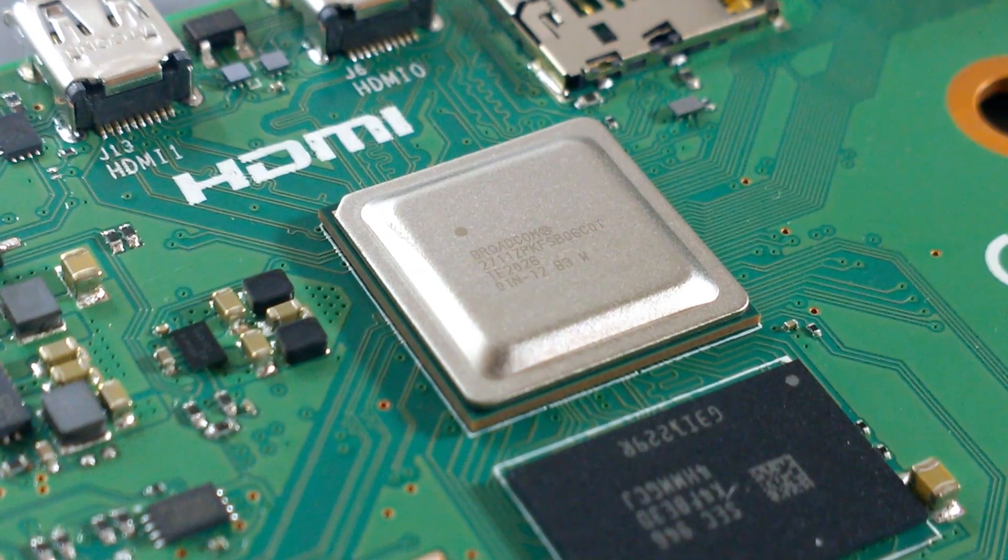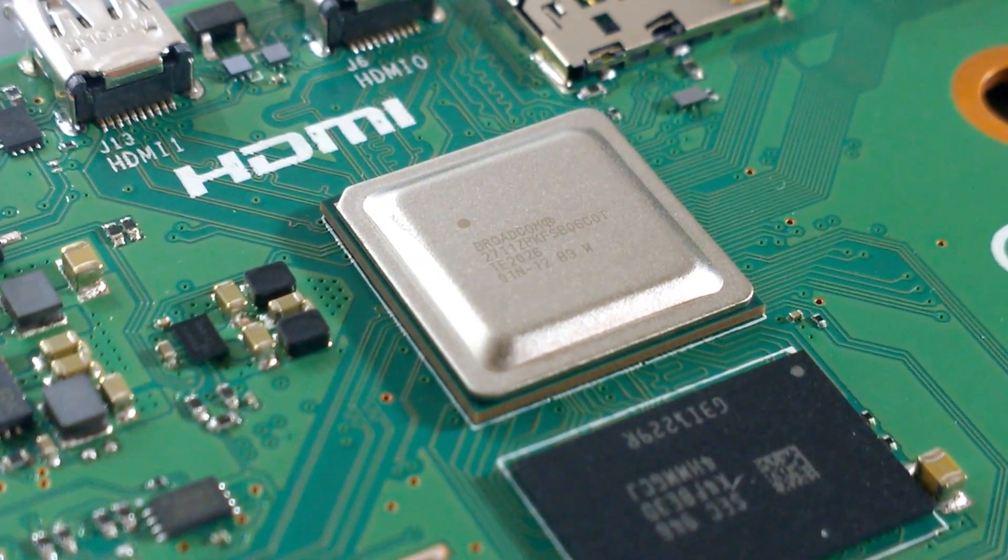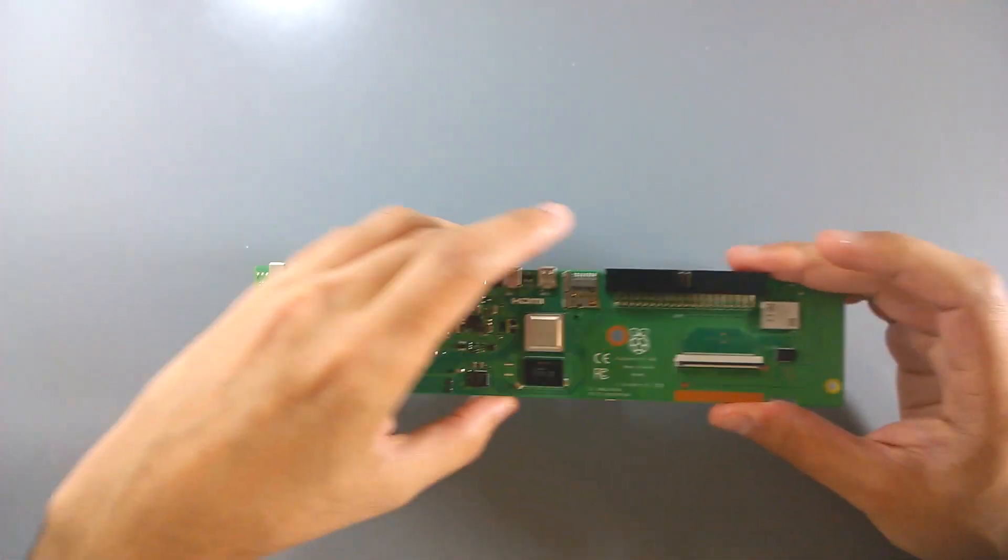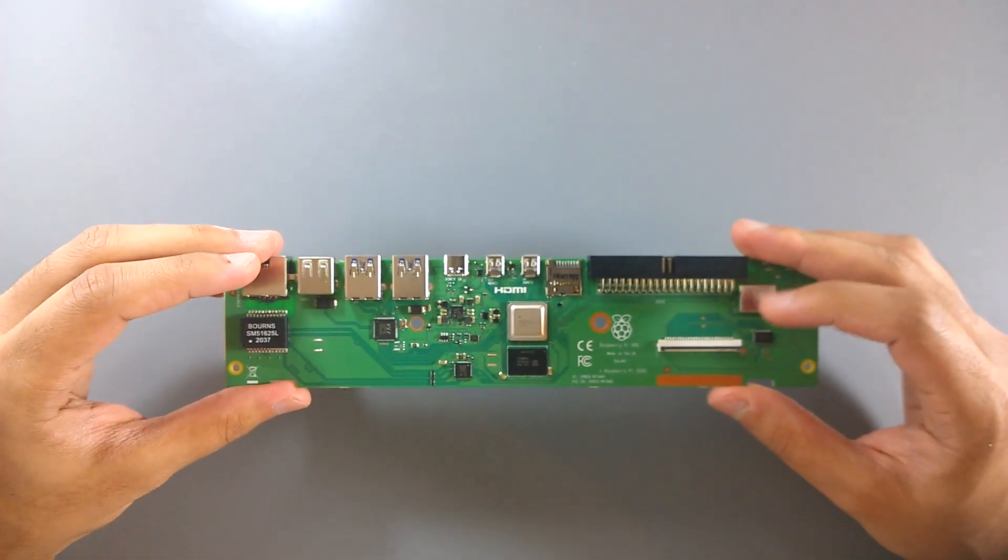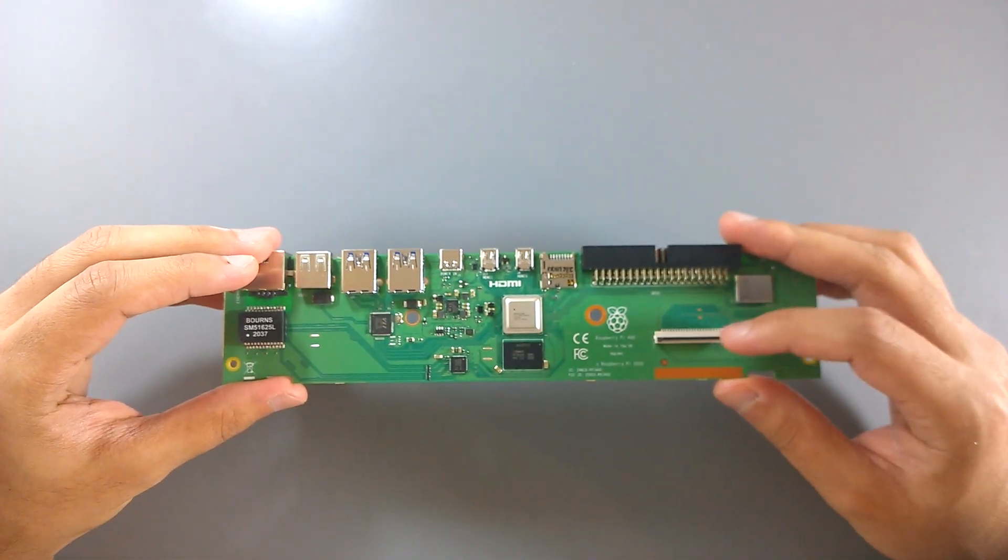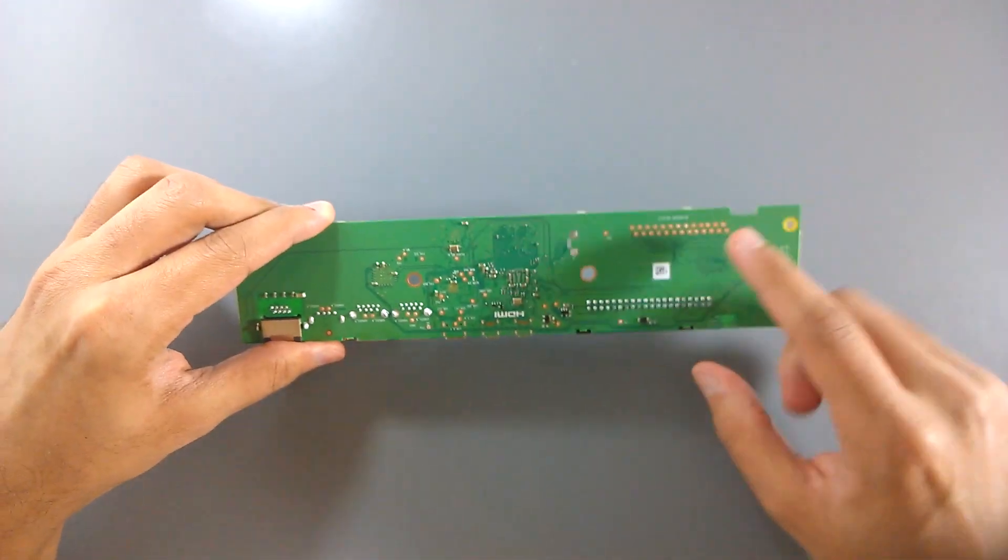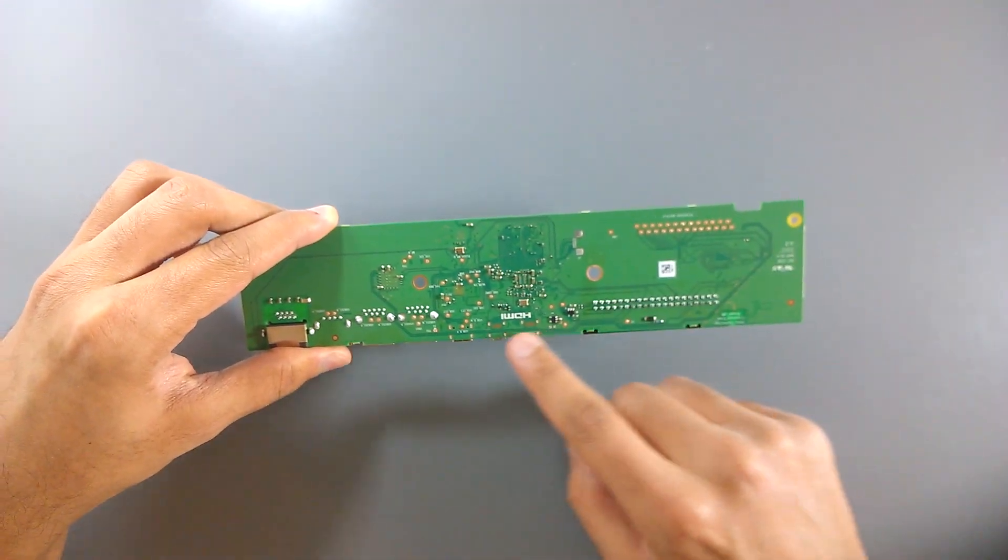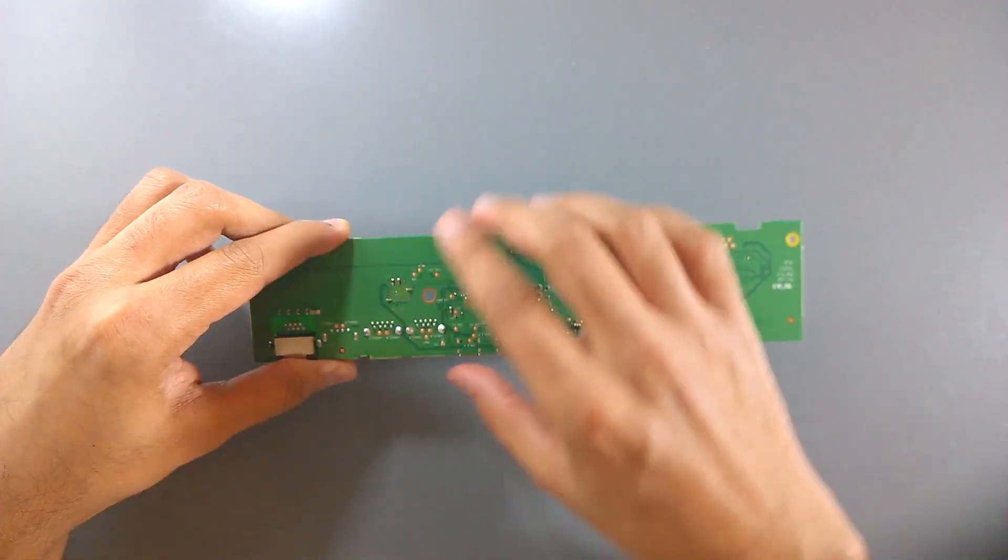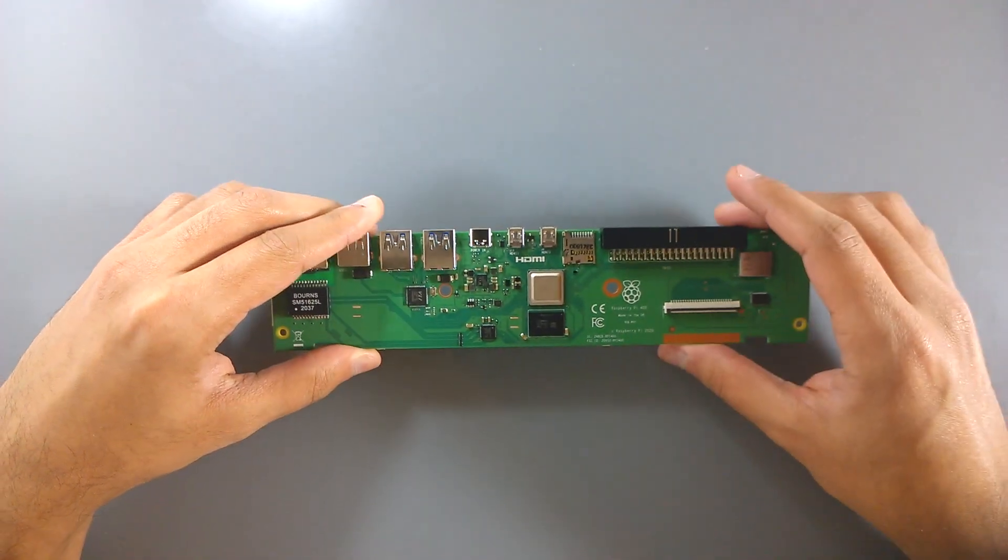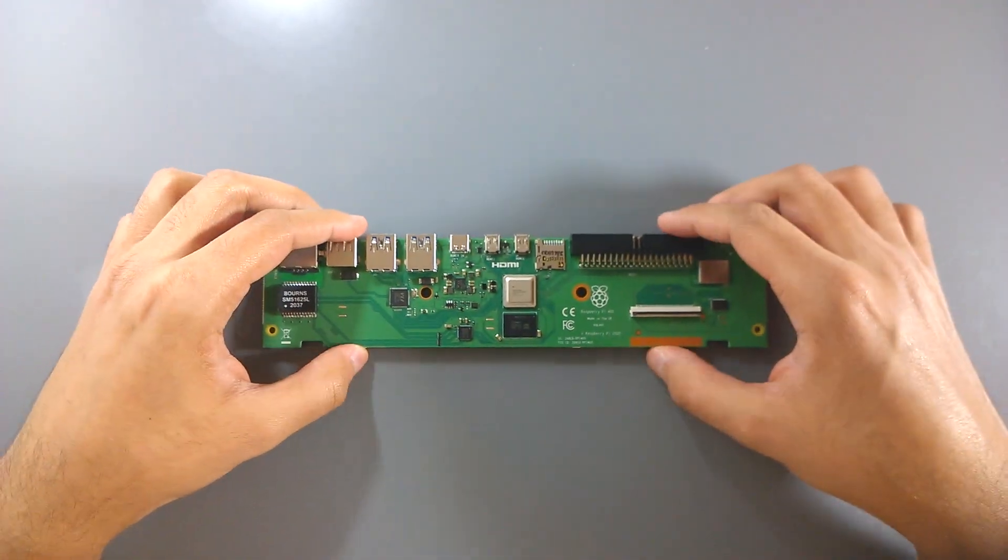This is not too surprising though, considering how large the heatsink is. Aside from that, we obviously have a new keyboard connector. It actually traces back to the USB controller, which explains where that missing USB port from the Pi 4 went.